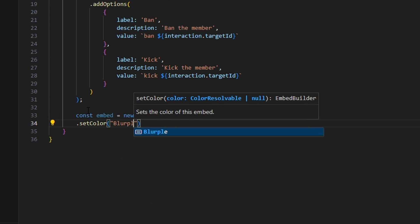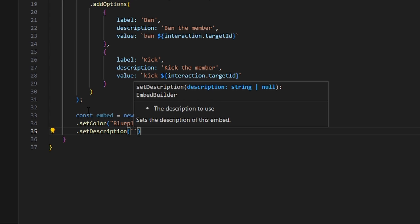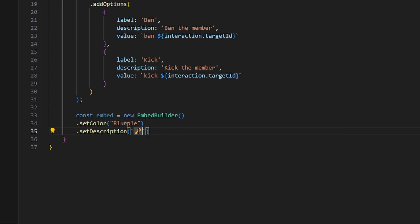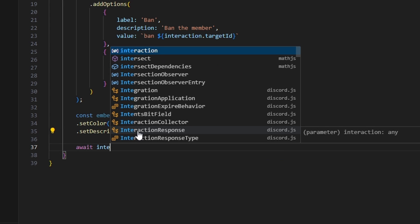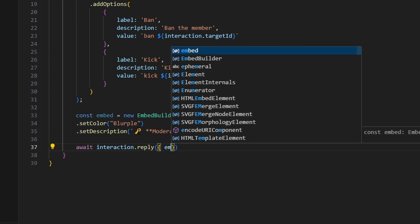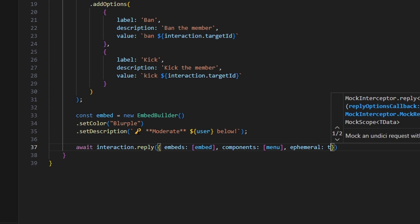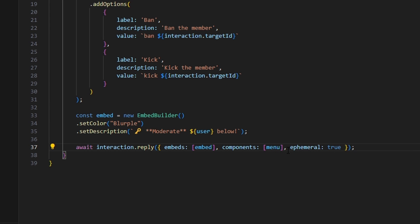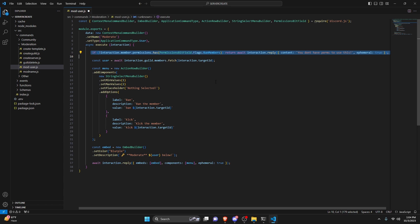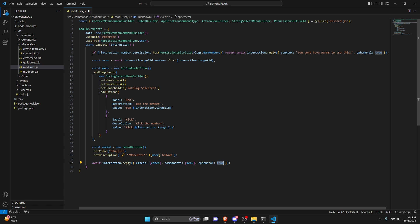Now we'll make an embed: const embed equals new EmbedBuilder, set a color to purple, and set a description with a key emoji saying 'moderate' and the user. Then we do await interaction.reply with embeds containing our embed, components containing our menu, and ephemeral set to true. This is important — if ephemeral is true you don't need special handling in index.js for the select menu, but if set to false you'd need a permission statement there for the select menu event.